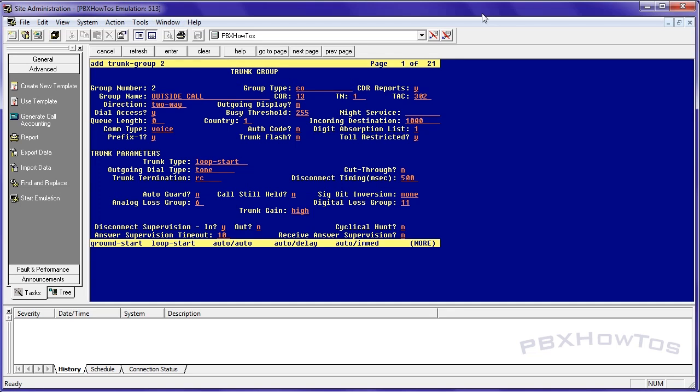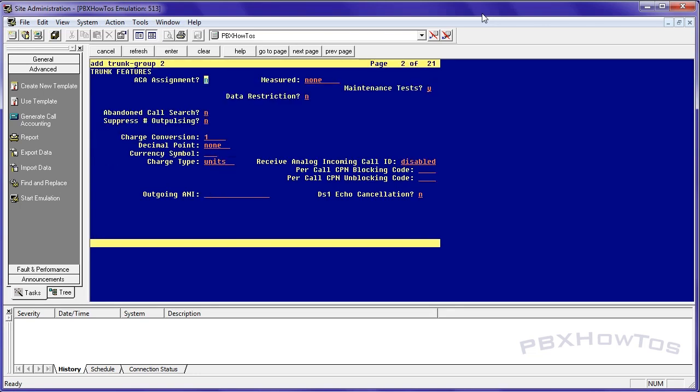99% of the time you're going to get ground start trunks from your carrier, but you can definitely plug in loop start trunks if you have them. You can do a trunk gain if the volume is too low, etc. But again, look this up in the documentation. It comes in very helpful. I'm going to measure this internally, which means I can run a BC Mess or List Measurement Report on my system to allow me to see how it's doing. If there's any disabled calls, whatever.